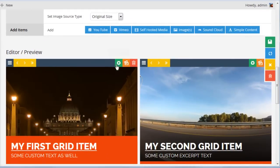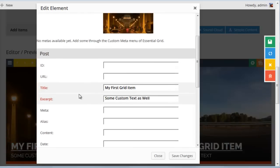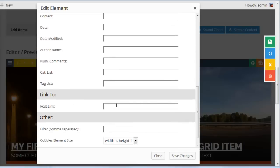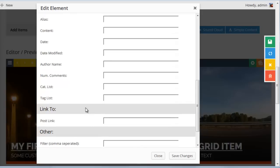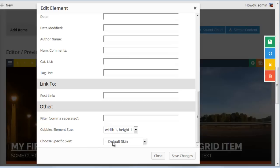So there are some other options if we click edit element here. We could add a post link. So because we're using a custom grid and not posts for our grid items, there's technically no post to link to. So this is where we would enter a link if we wanted the grid item to link to some particular post or maybe another website. And we could also add some filters that could be used for the navigation.